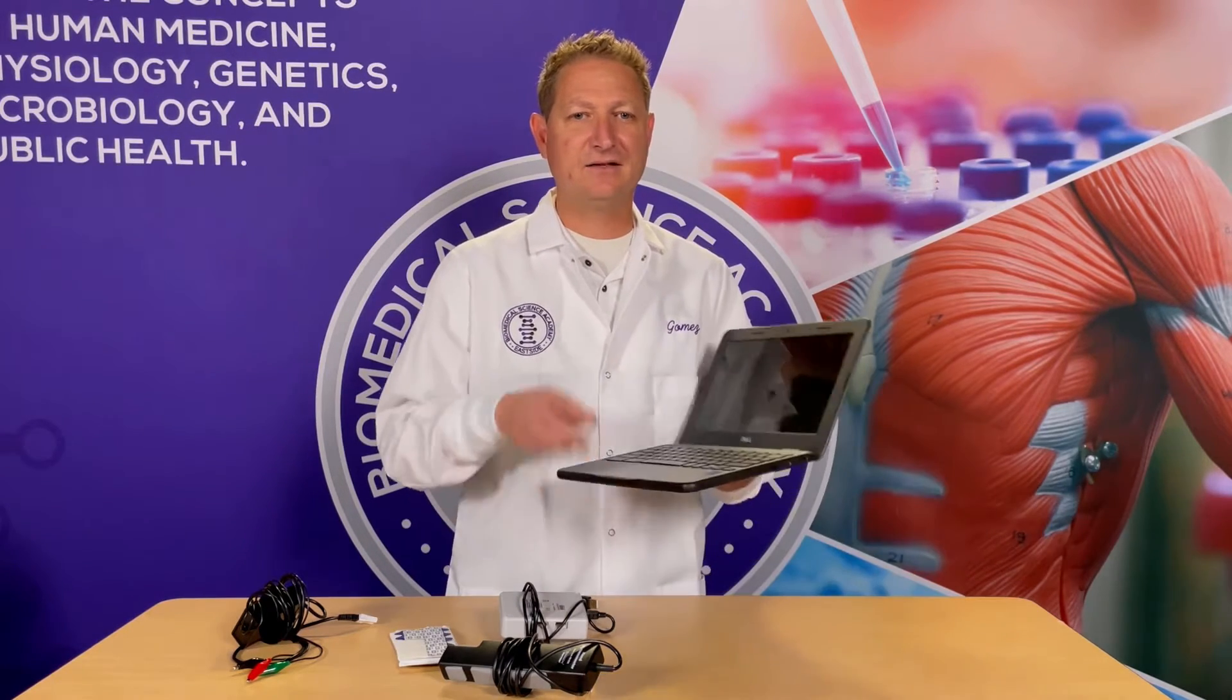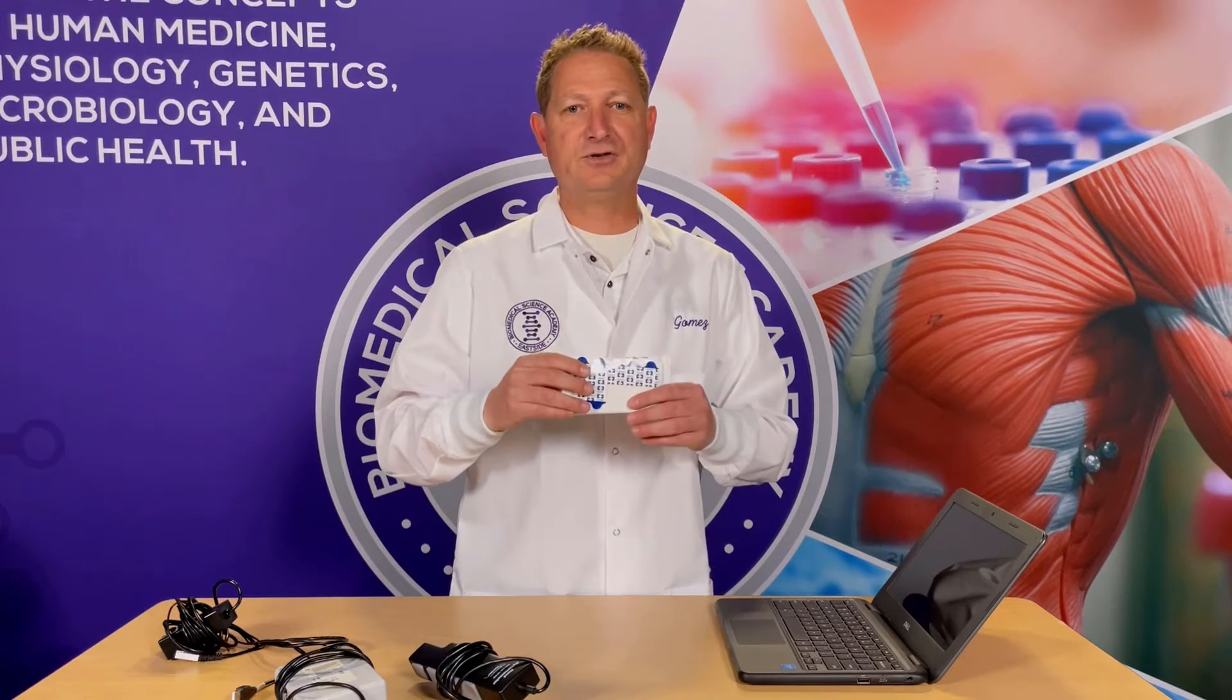In order to complete this experiment, we need a few materials: a computer with internet access and Vernier Logger Pro software, a Vernier LabQuest Mini, a Vernier hand dynamometer, Vernier EKG sensors and electro tabs, and a lab journal to record your data. Let's move on to the baseline procedures.